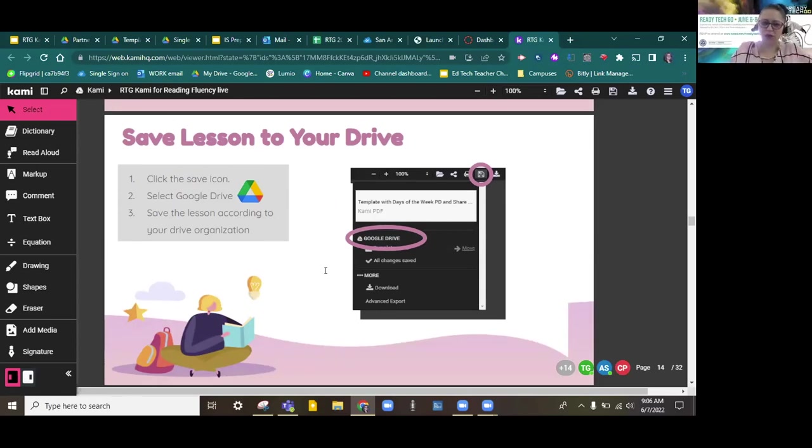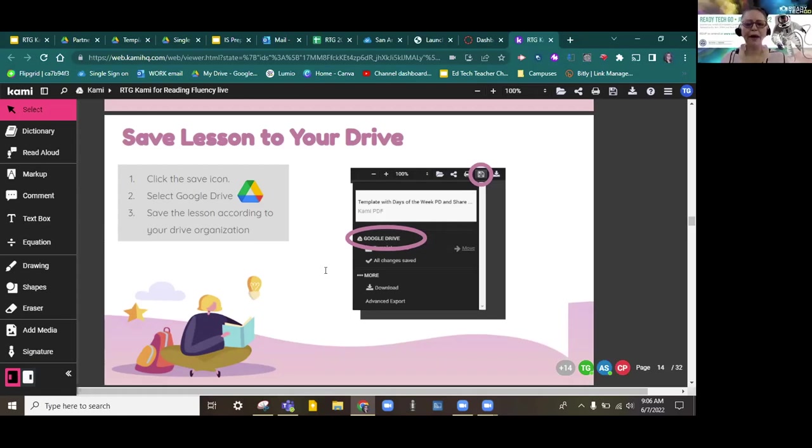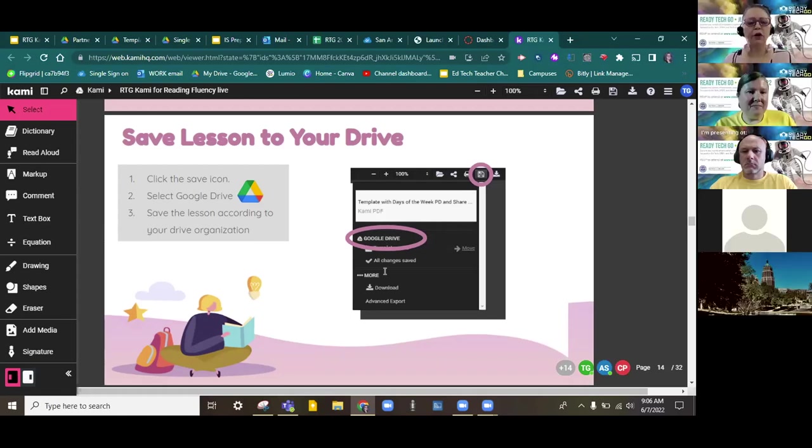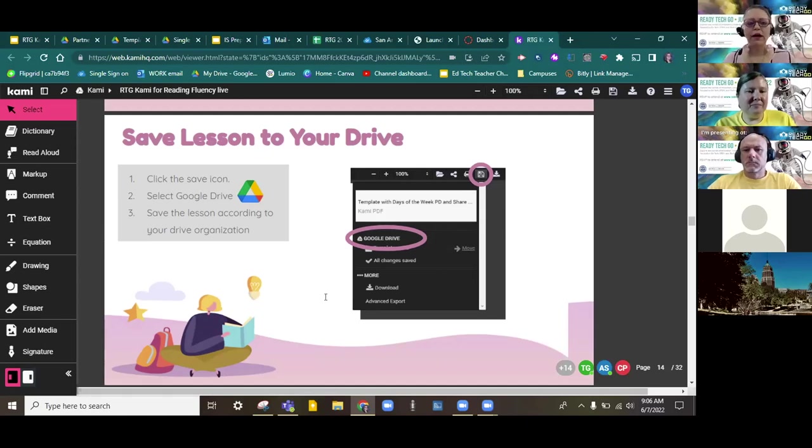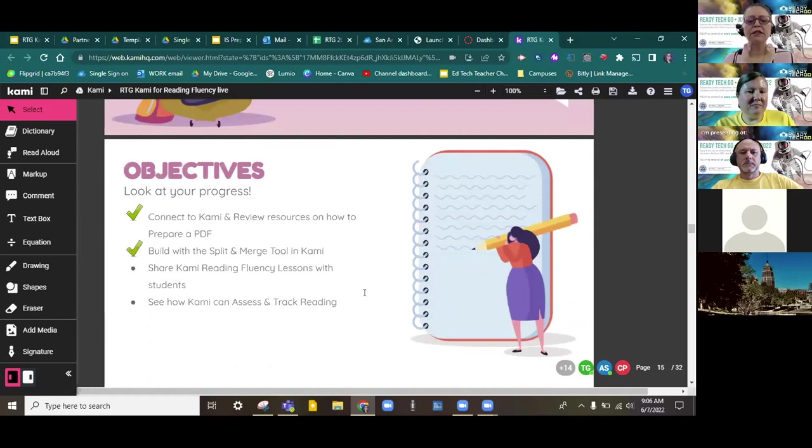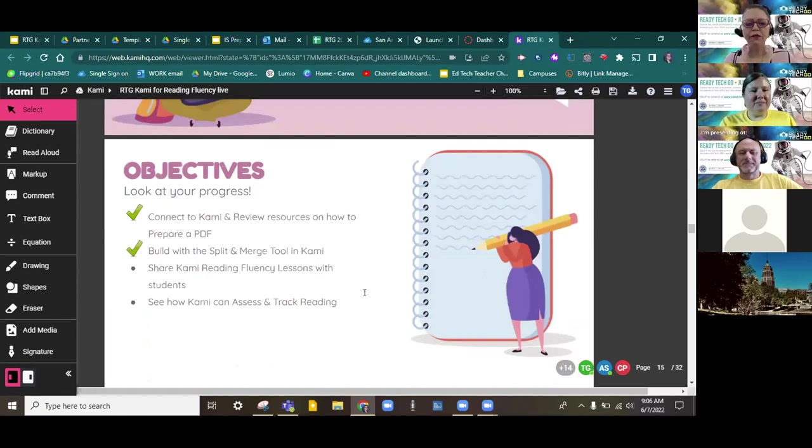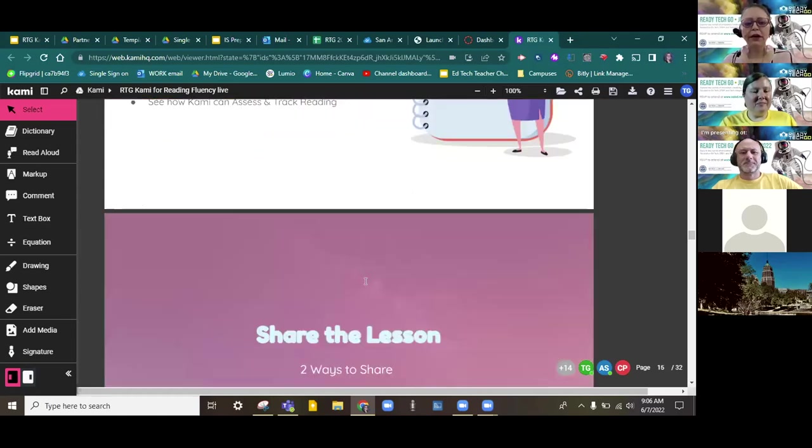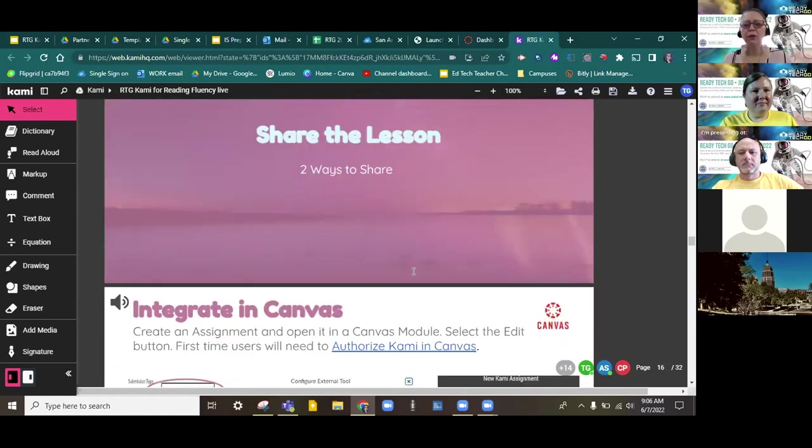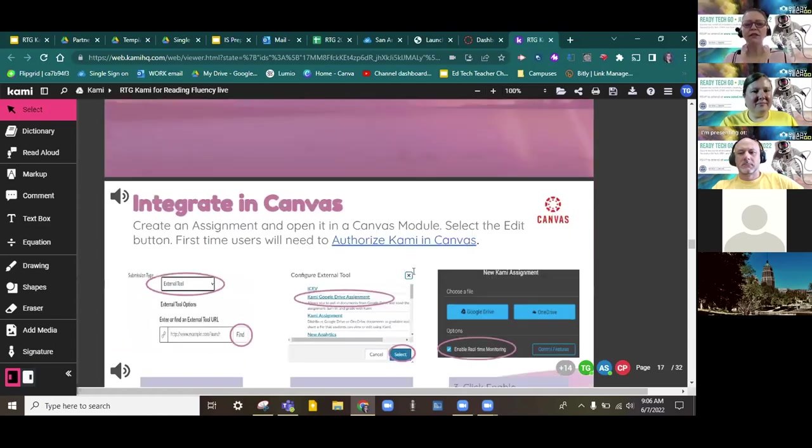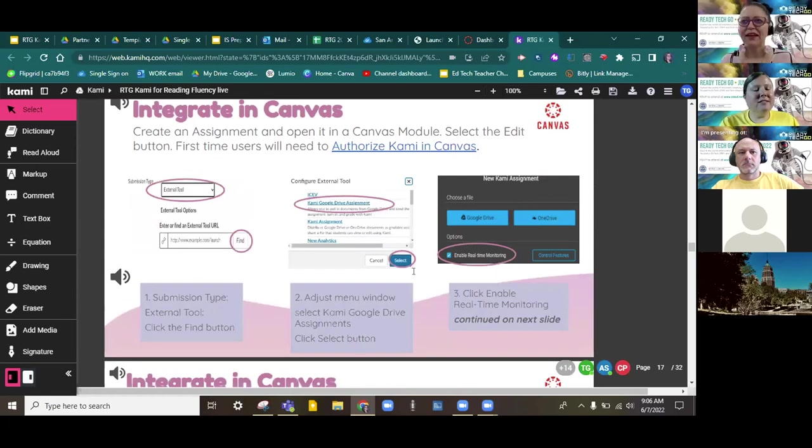Thank you, Rose. We want you to save it to your drive because, remember, your Google Drive is accessible anywhere because it lives in the cloud. So, if your device breaks and you need to borrow one or you need to grab a student Chromebook, if it's saved in your drive, you can do that. So, in quick review, we're at our second objective. We've built with the split and merge tool. And now we're going to see two ways very quickly that we can share this lesson. We previewed one. It's our favorite way. Go ahead, Rose.